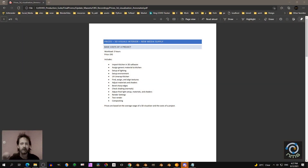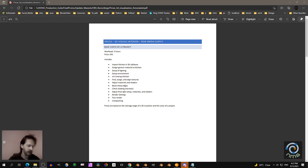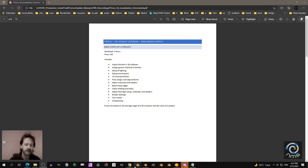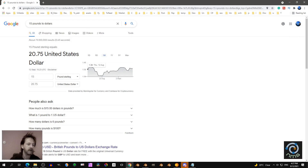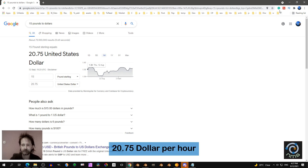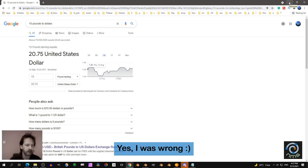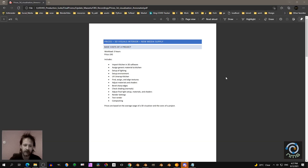Here another example of why speed matters. A kitchen designer who is using CAD asked me how much it would cost to render his work. So I checked the average salary of a 3D visualizer, and that is like 20 to 21 pounds per hour.